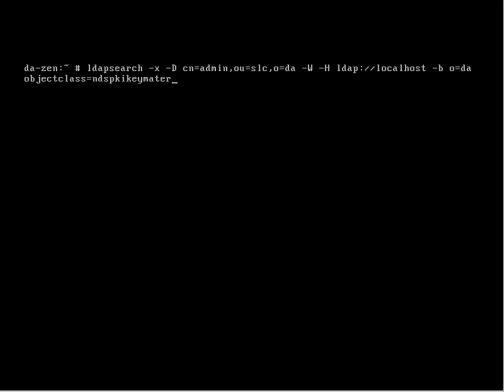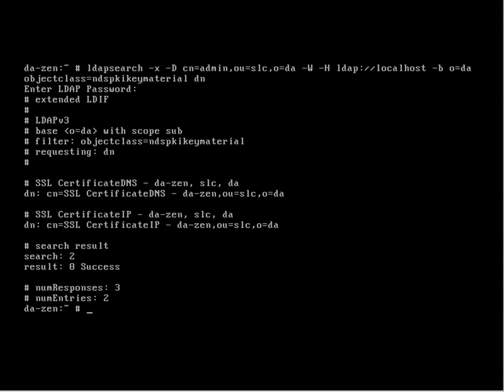It's a certificate stored in the directory of the object class of NDS PKI material, so we want to search for those. We only need to return their distinguished name, so I'm saying just show me the DN, and we can see we've got two certificates here. These are the certificates that we need to delete.